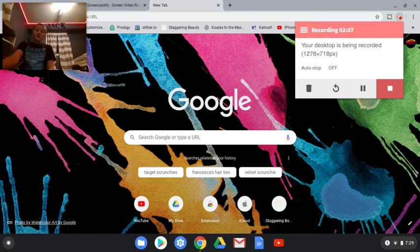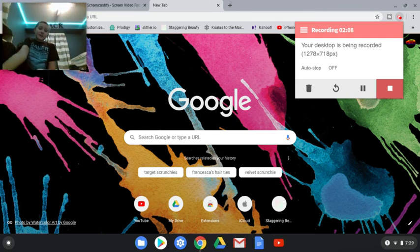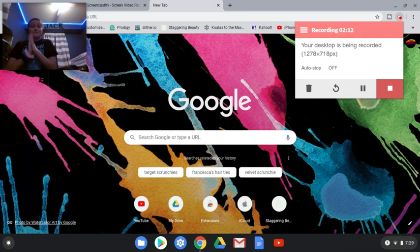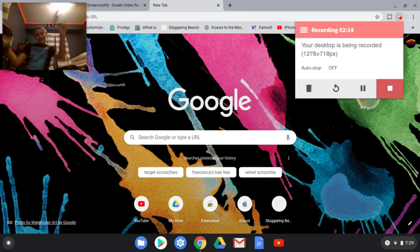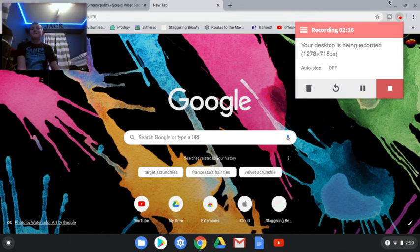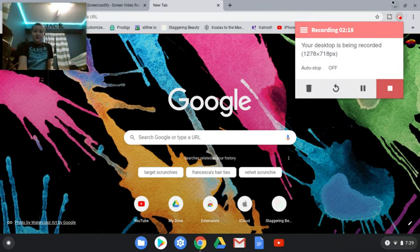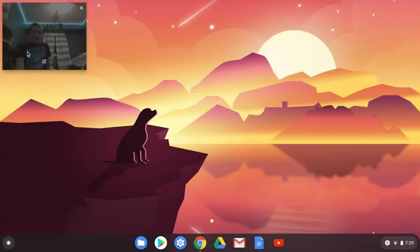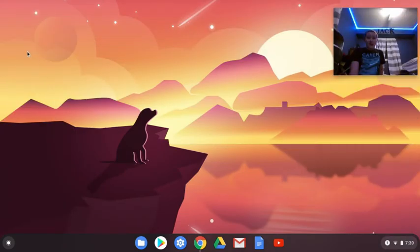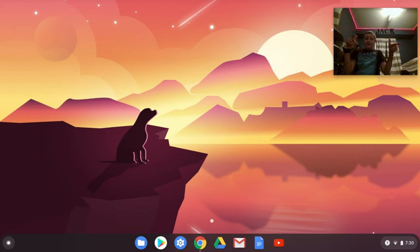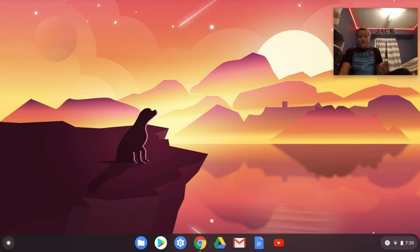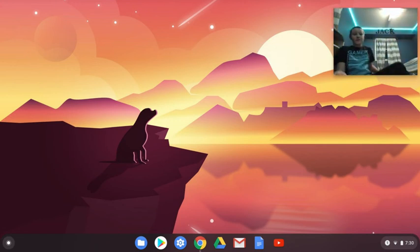But yeah, that's probably the best screen recorder you can get on Chrome. But yeah guys, hope you guys enjoyed. Comment, like, and subscribe for more videos like this video.